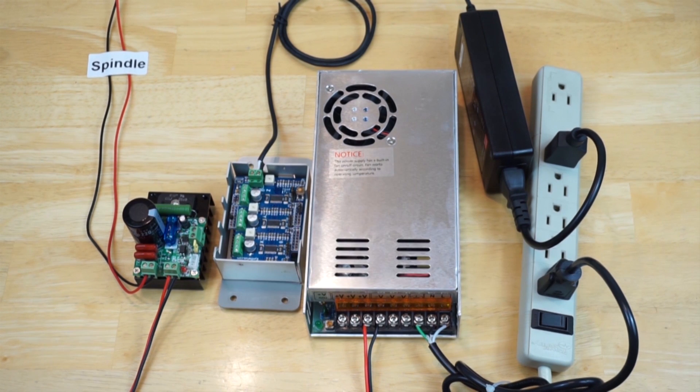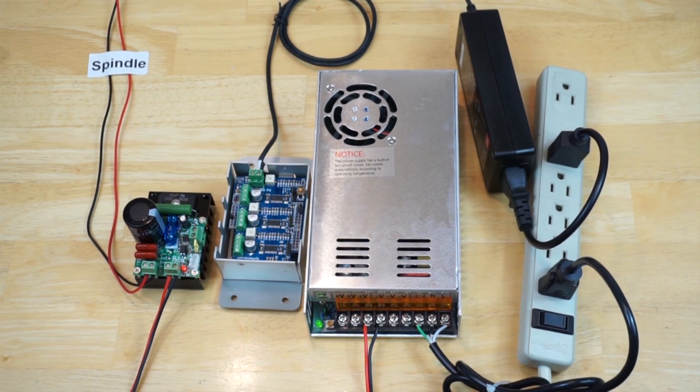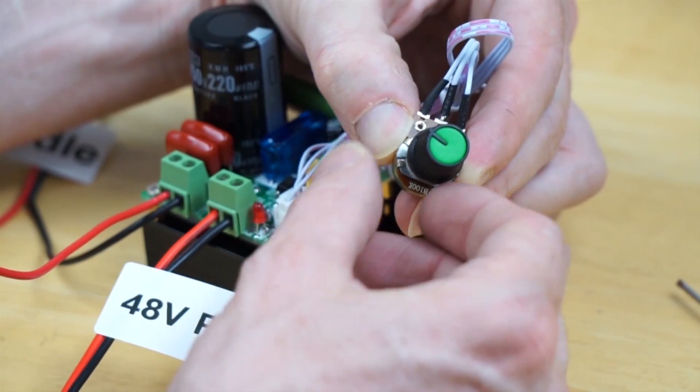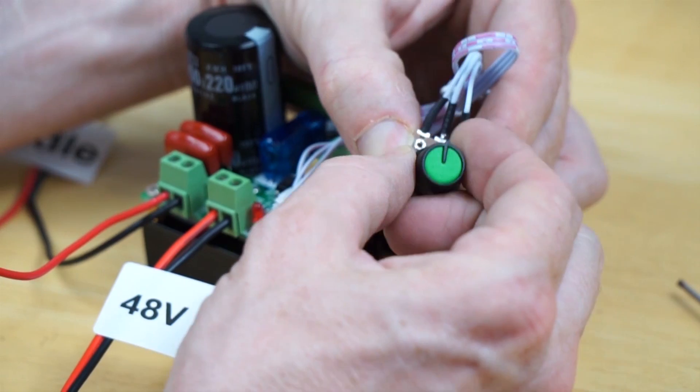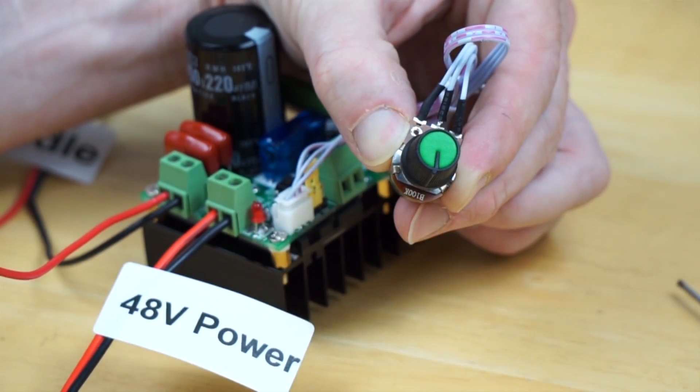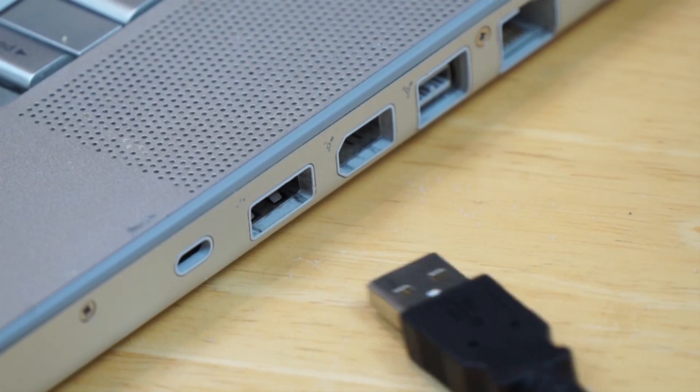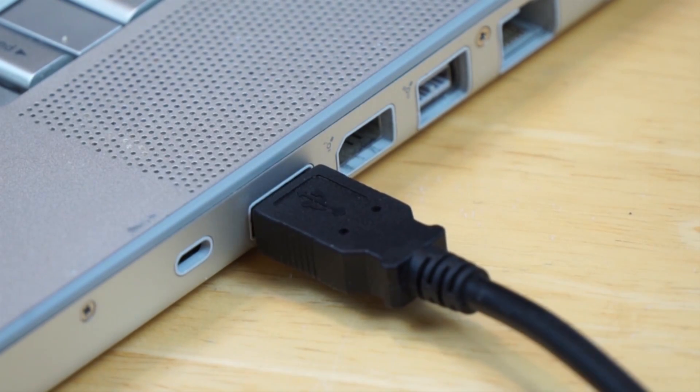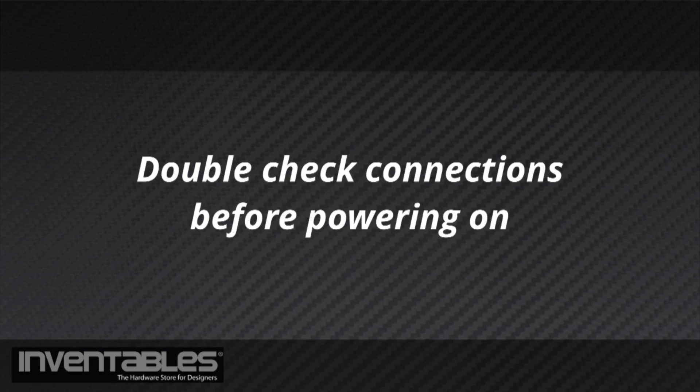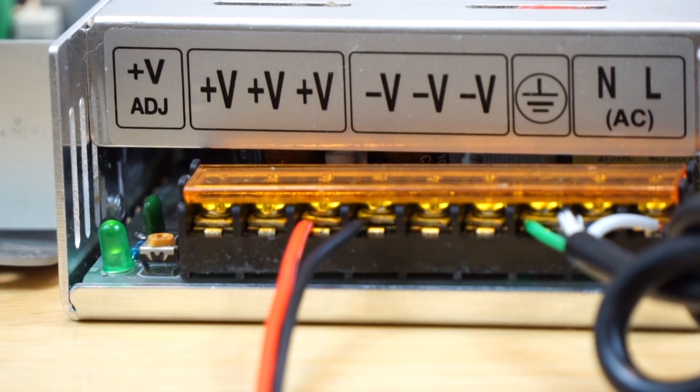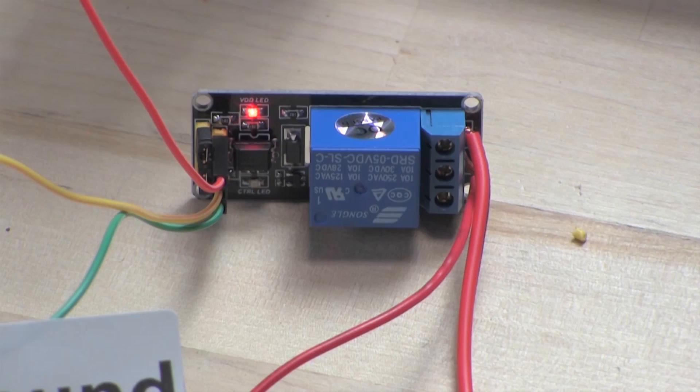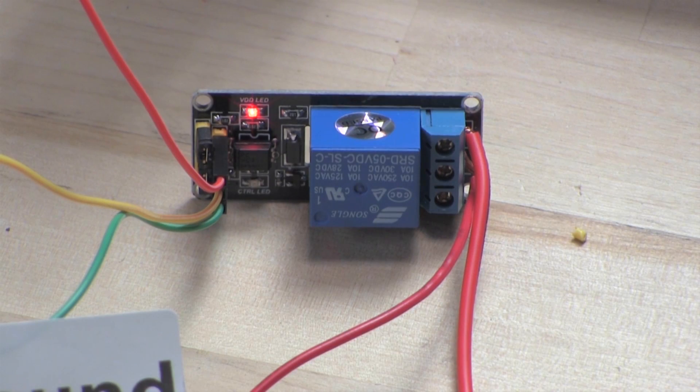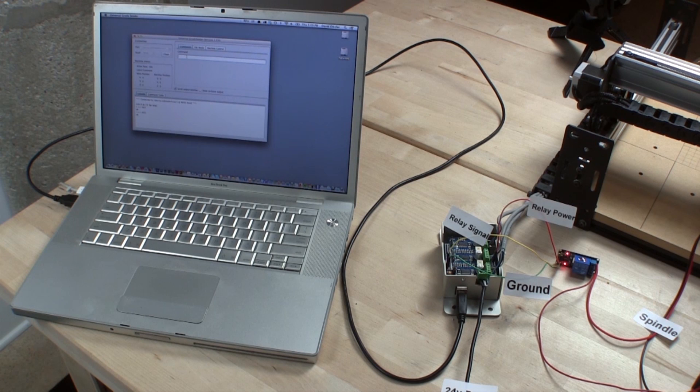This way, with one switch, you can power up both devices at once. Turn the potentiometer connected to the speed controller to the middle position. Then connect a USB cable from the G-Shield to the computer. Switch on the power strip to power up the system. The 48-volt power supply will have a green light when it is powered. You should also see a red light located on the isolated relay circuit board.